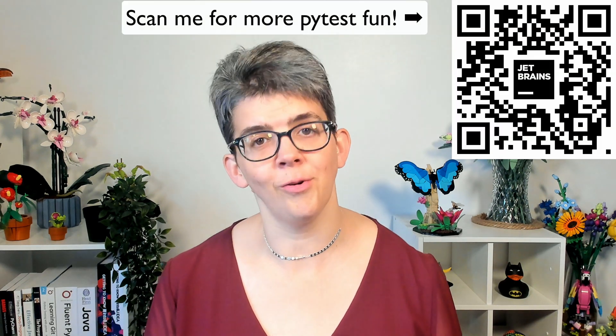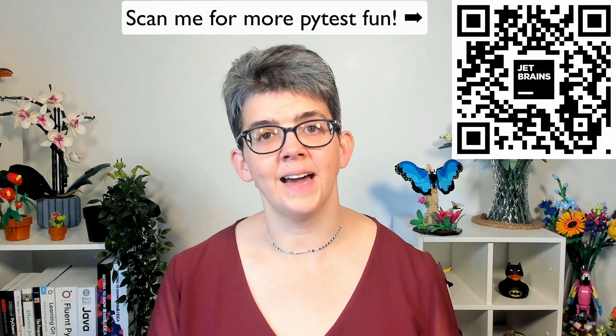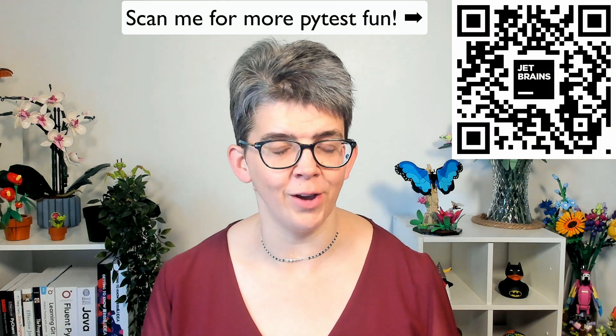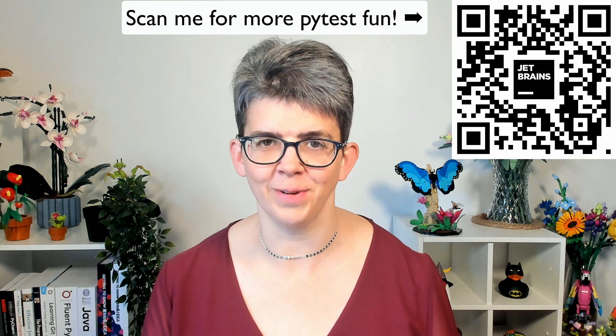I hope you've enjoyed our journey of PyTest in PyCharm, and you learned some cool stuff along the way. If you liked this video, don't forget to hit like and subscribe to this channel for more PyCharm content. In the meantime, you can use this QR code to access all our PyTest content over on our JetBrains guide.